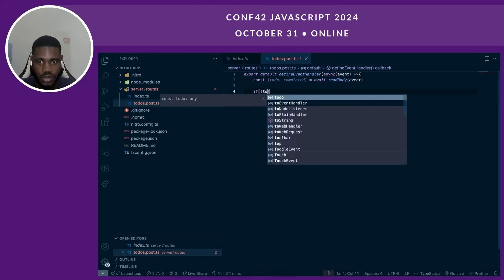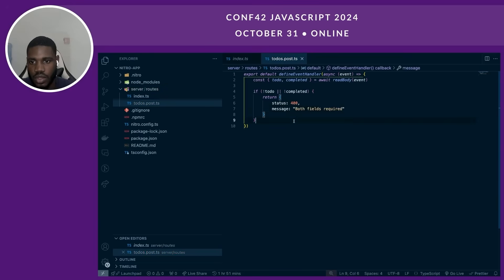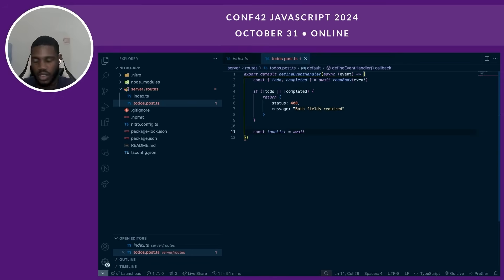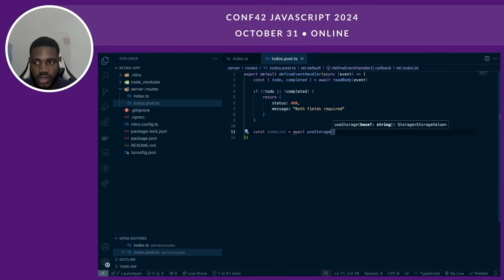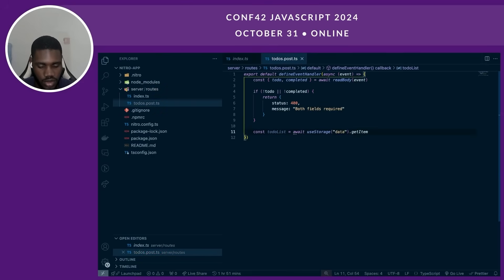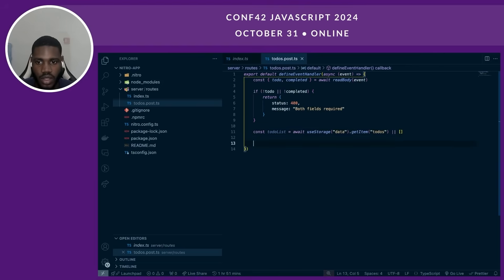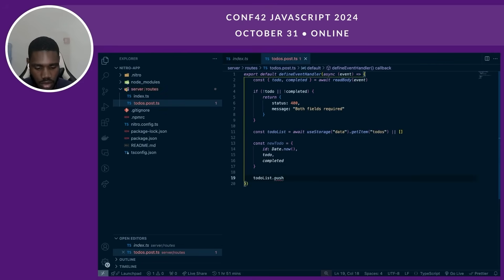We can add some validation — if the to-do title or completed state is missing, we can return an error with status 400. Now we define our to-do list. One thing that Nitro provides is a storage layer. With this storage layer, we can store data — by default it uses an in-memory map, but we can configure it to use a key-value store. We call useStorage, pass the key, and call getItem for 'todos'. If there are no to-dos, we return an empty array. Then we set up the new to-do with an ID of Date.now() and the title and completed values.